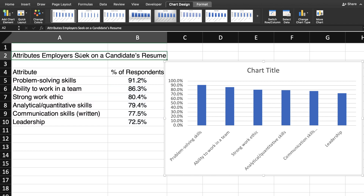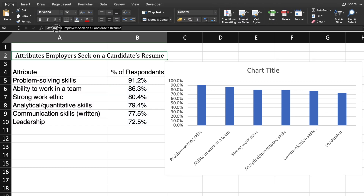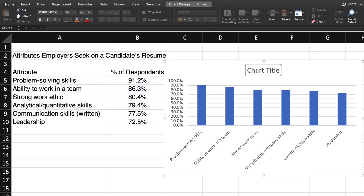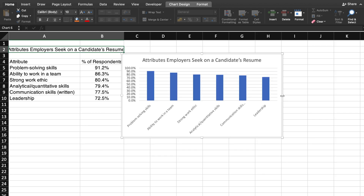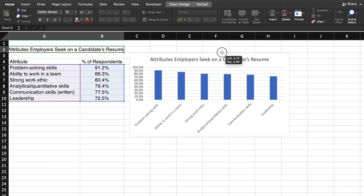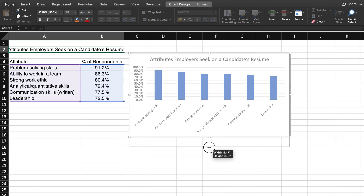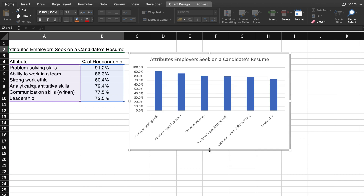First, I will add a title by simply copying and pasting the title from the spreadsheet. I will also resize the column chart so that the title and the labels on the x-axis are easily read.